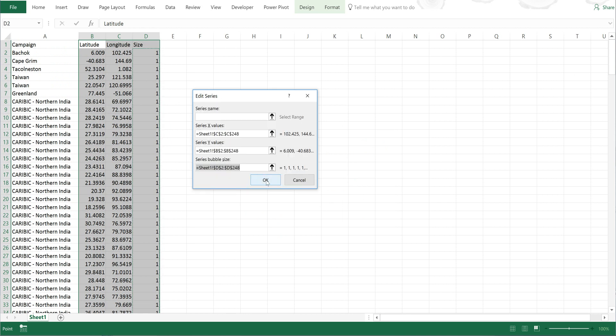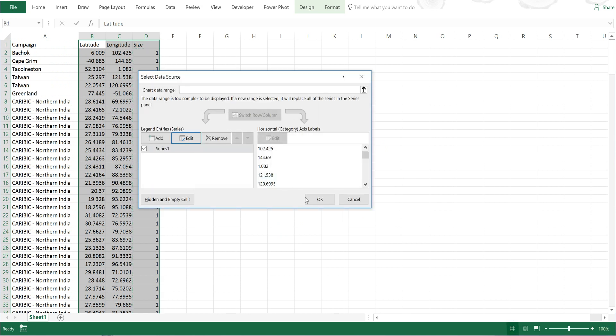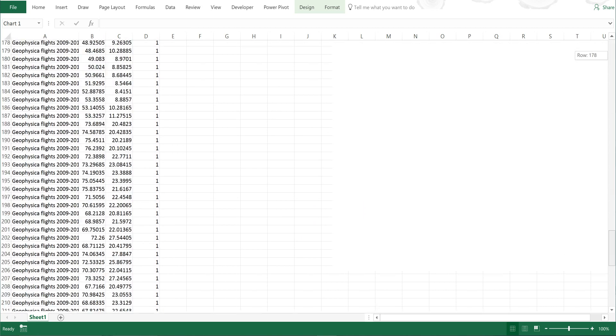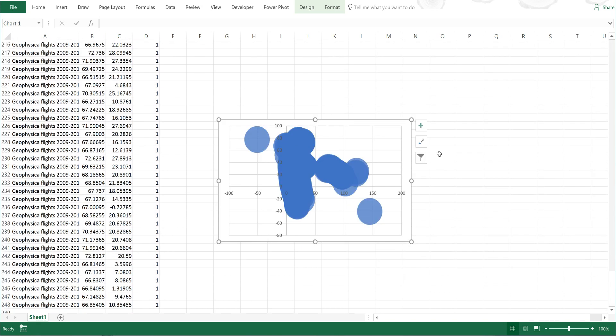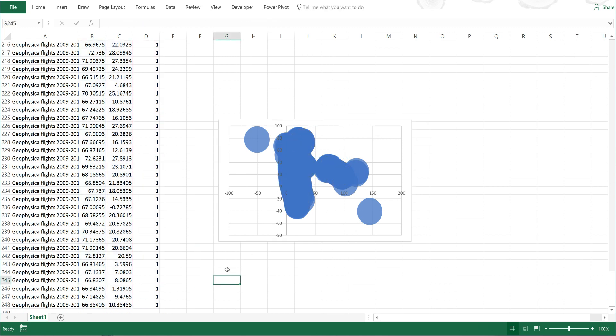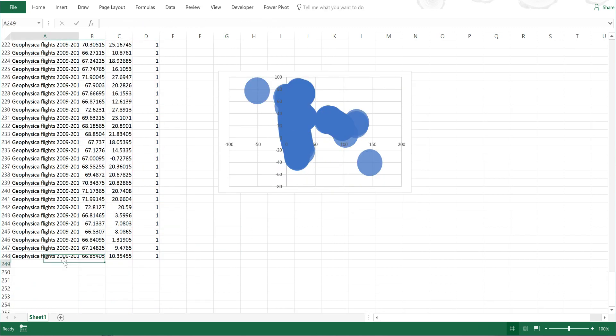I'll select okay and okay again, then go back down to my chart. You can see that the first thing I need to fix is that all of the bubbles are really large, so I'm going to add in another data point here.